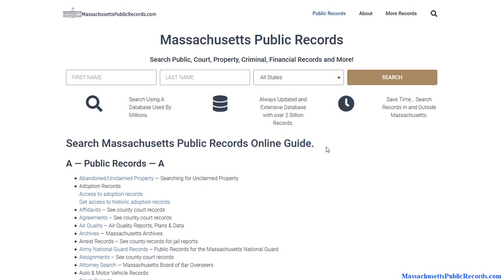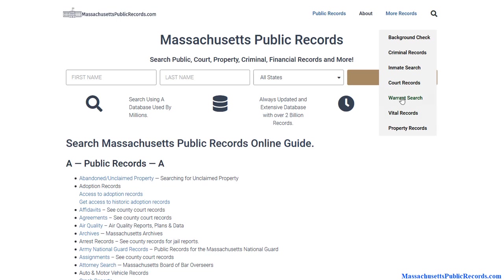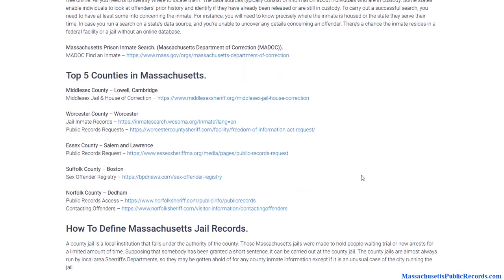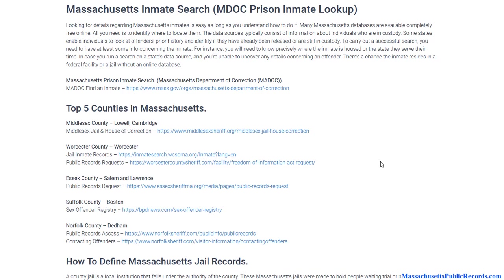The next one would be a criminal background check, which is typically the backbone of just about any type of background check. If you hover over 'More Records' and click on 'Inmate Search,' you'll see we cover the most populous counties in Massachusetts. A criminal record is initiated when a police or sheriff's department arrests an individual — they get booked, taken to jail, and charged with a crime. They may post bail, get released, or sit in jail before seeing a judge.